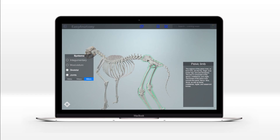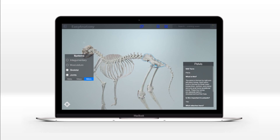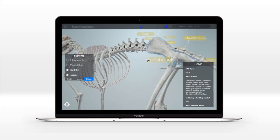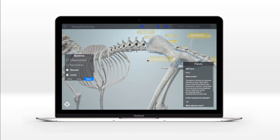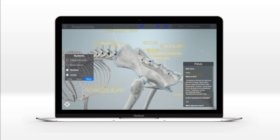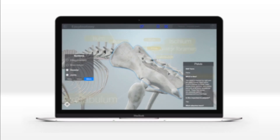Students can toggle between label tiers and review detailed information written in collaboration with a team of anatomists to provide clinically relevant and up-to-date content specific to the individual regions, structures, and features.